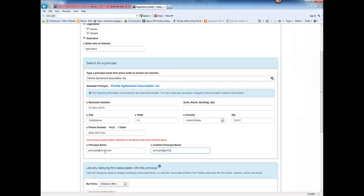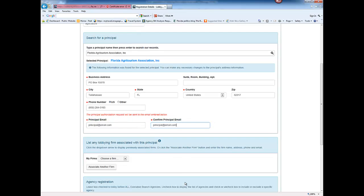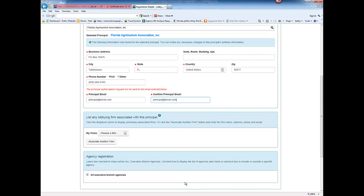If the principal is not already in the system, you will need to enter all information for that principal. The system will use the email you've entered to request authorization from the principal for you to lobby on behalf of that principal.